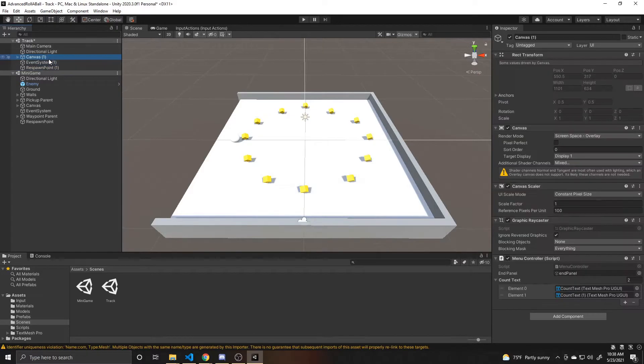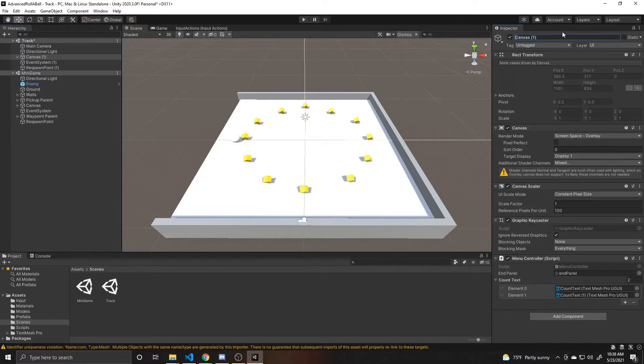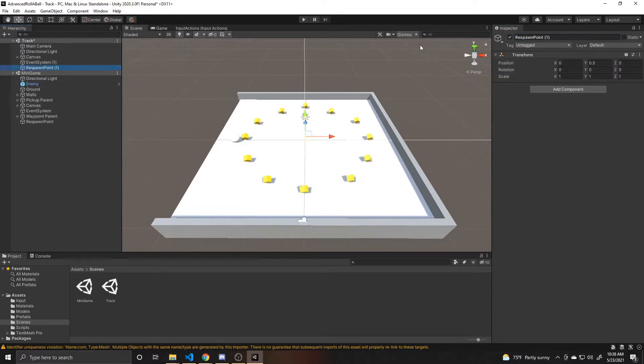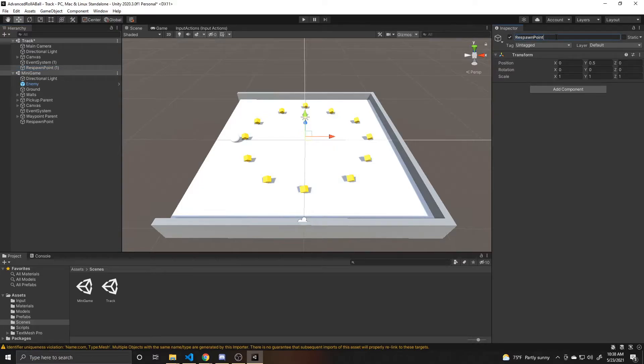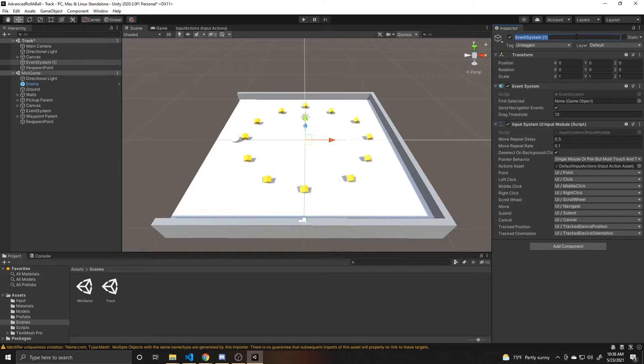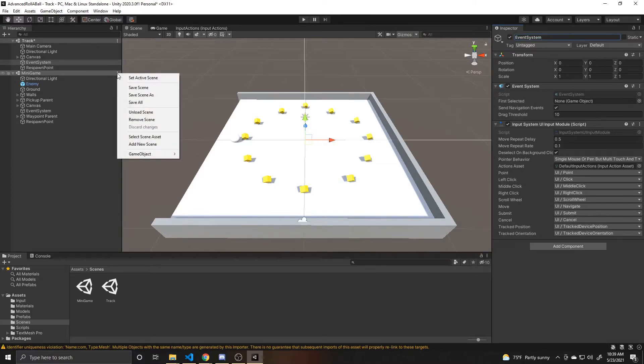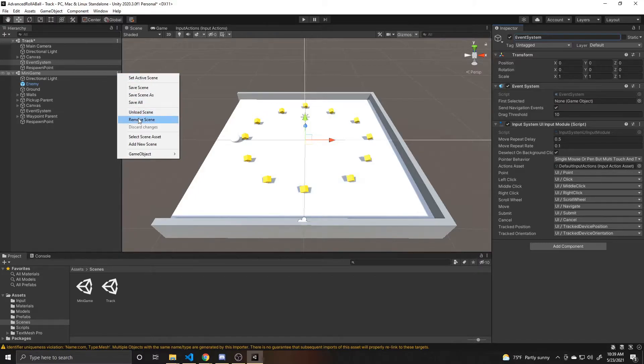I'm going to get rid of the one that's added to the name of these objects. And then we can click on the options for this minigame scene and we're going to click remove scene.